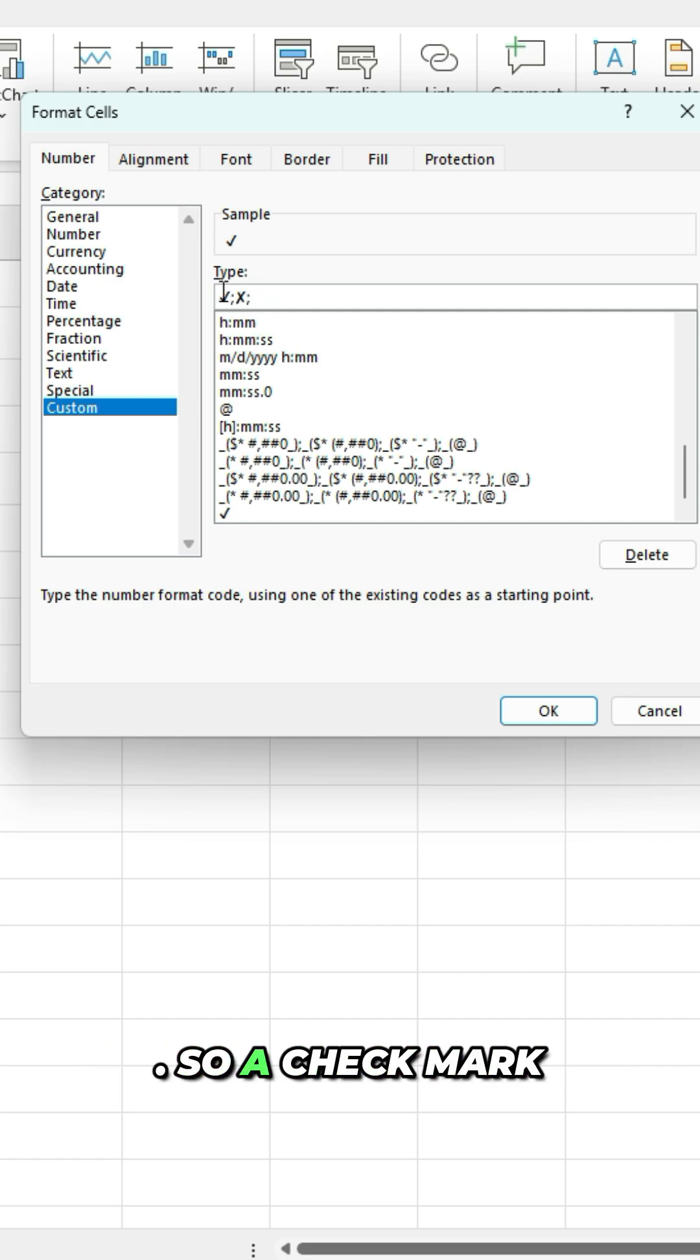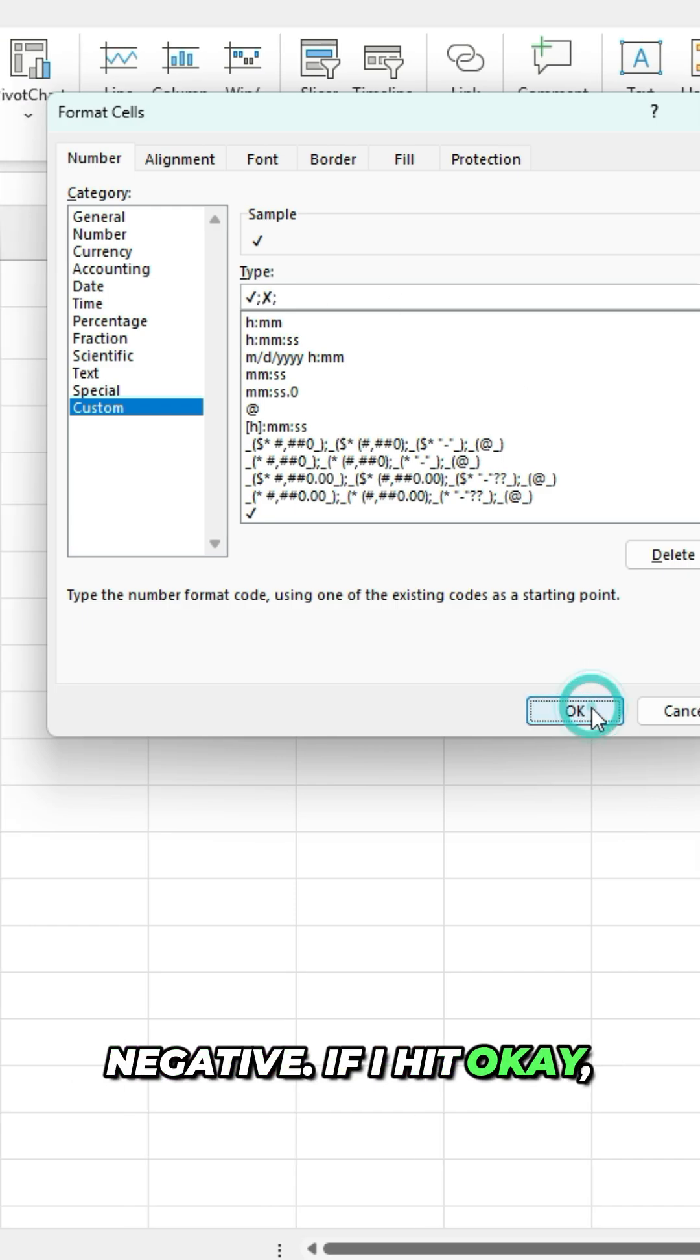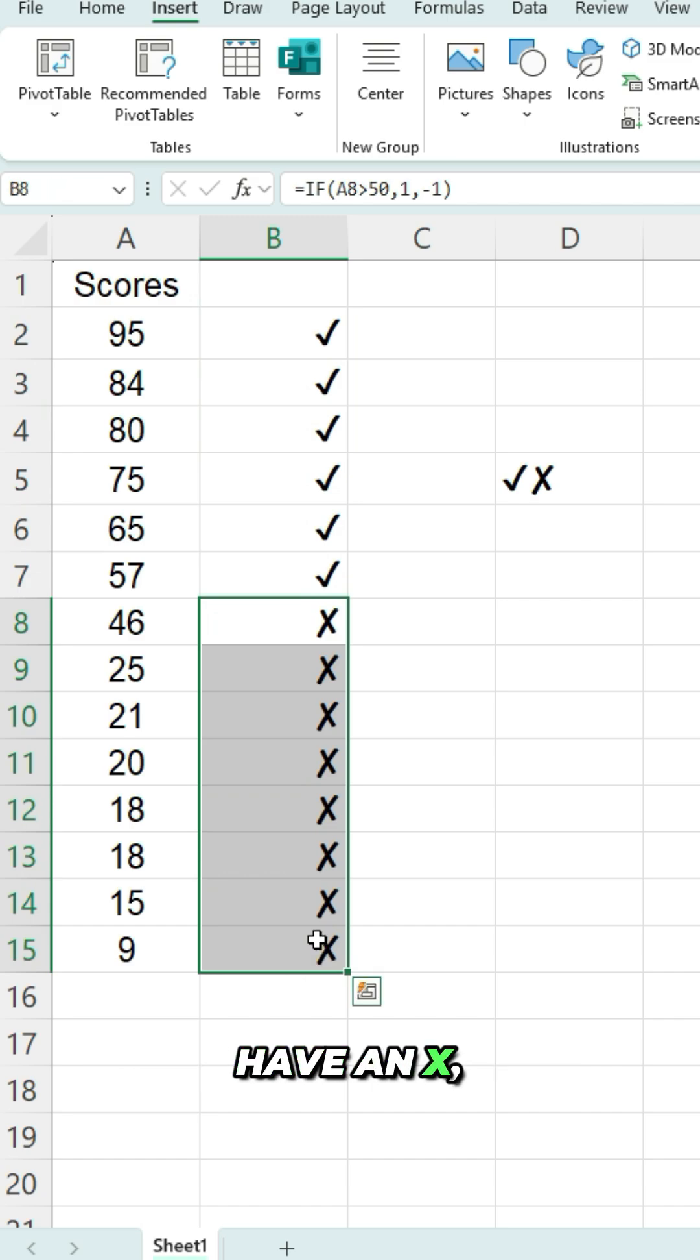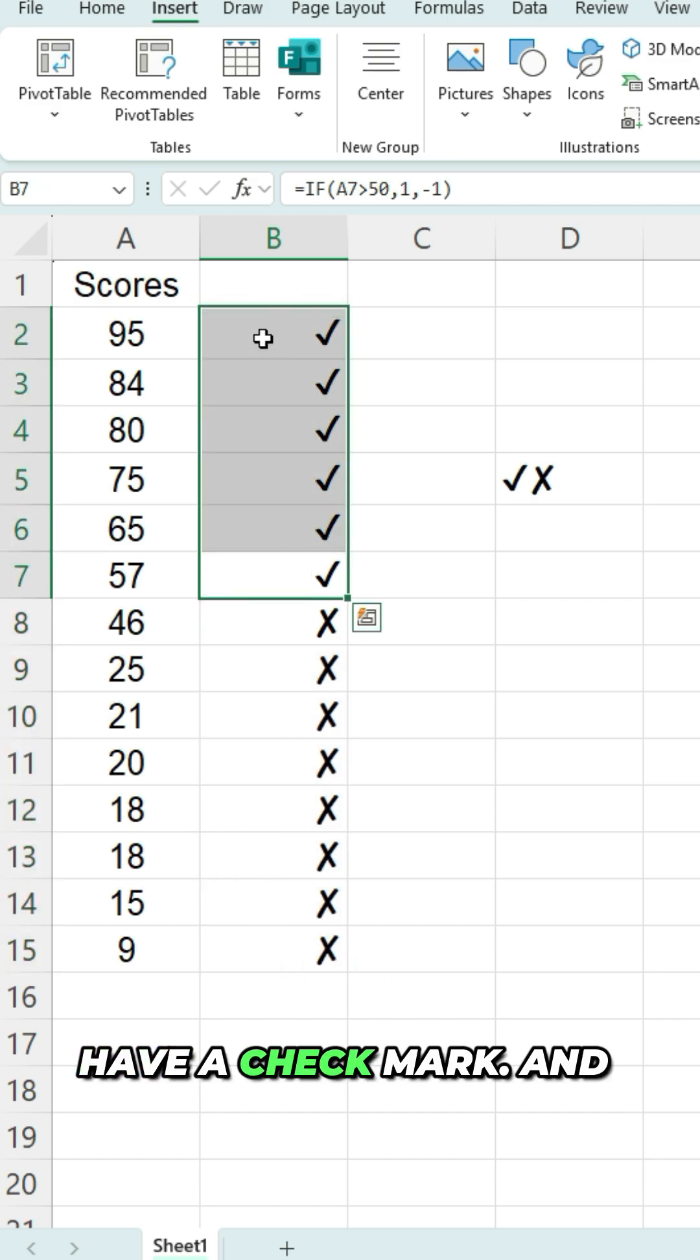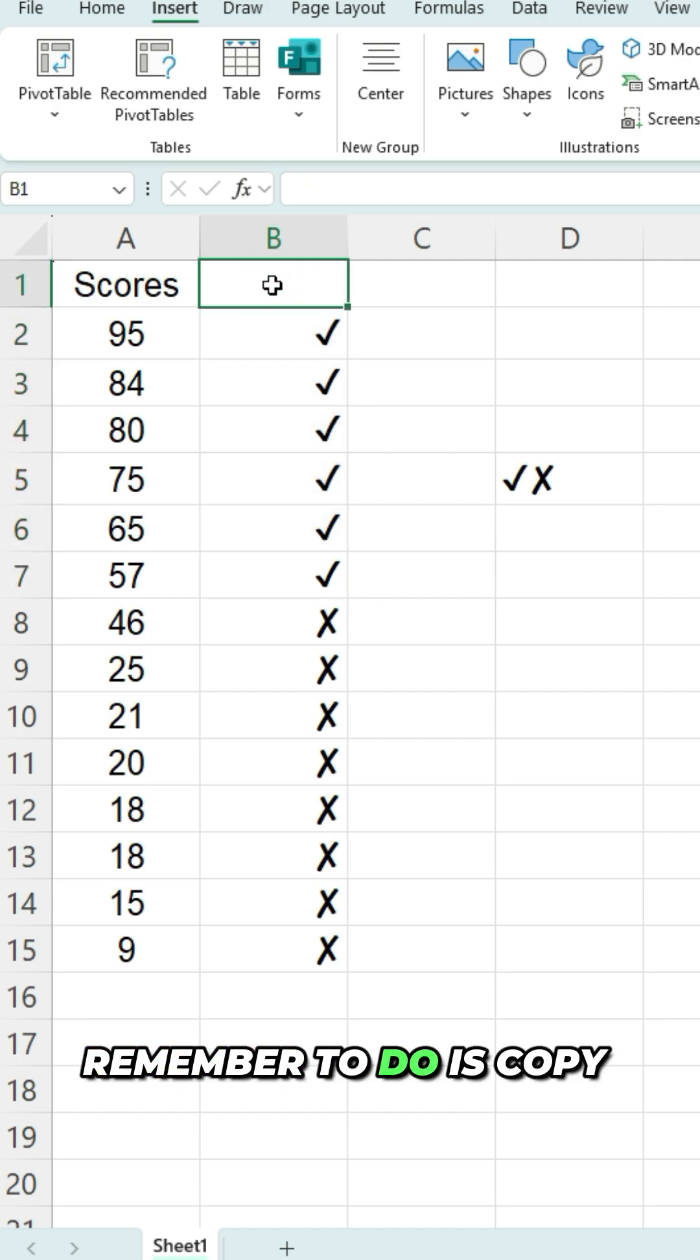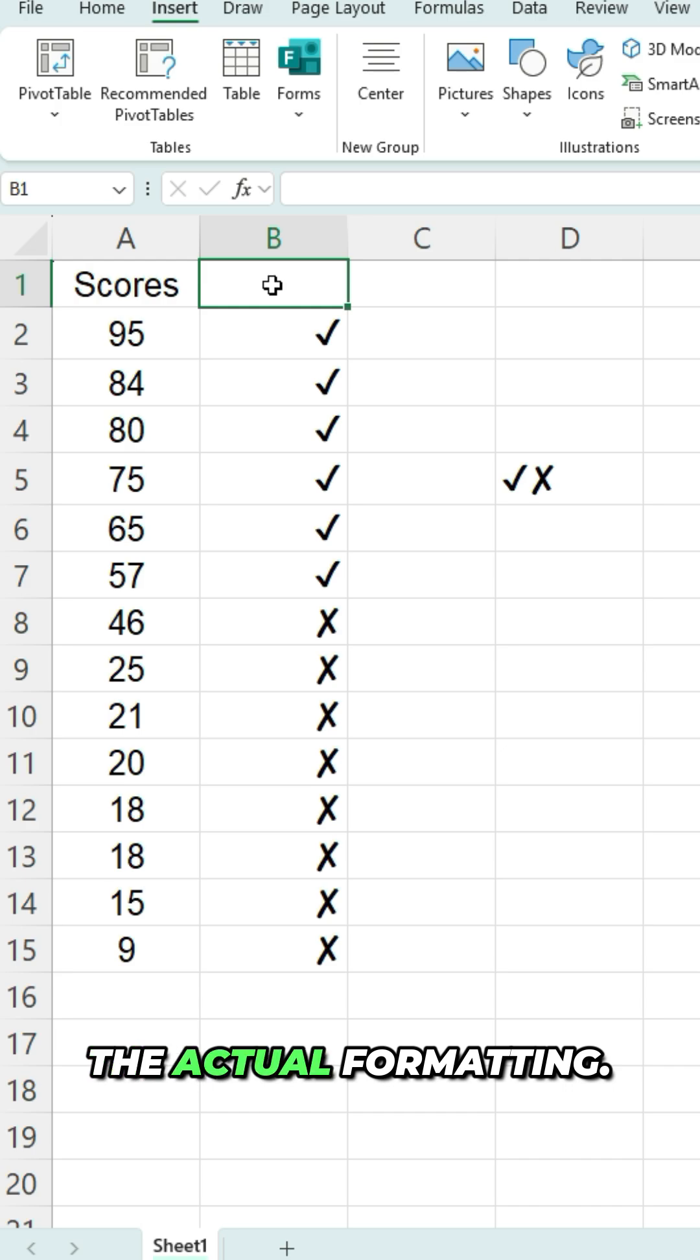So a check mark if it's positive and X if it's negative. If I hit okay, now you'll see all those negative values that were below 50 now have an X, and the ones that were above 50 have a check mark. And you can do this for other symbols as well in Excel. All you have to remember to do is copy them into your spreadsheet and then copy them into the actual formatting.